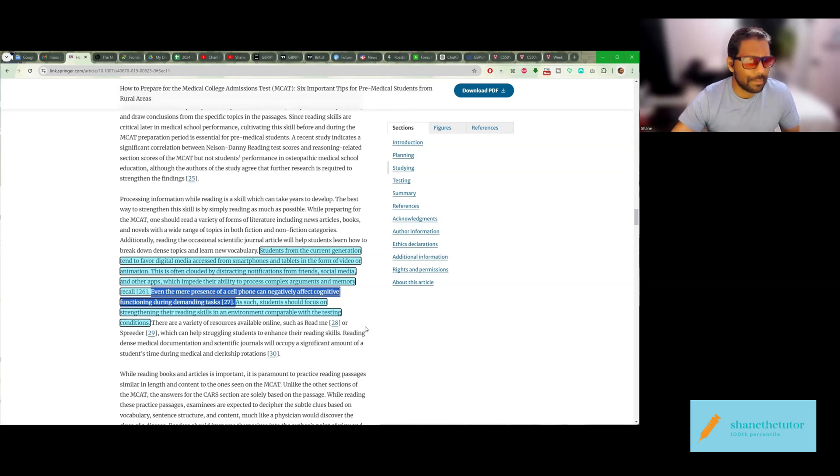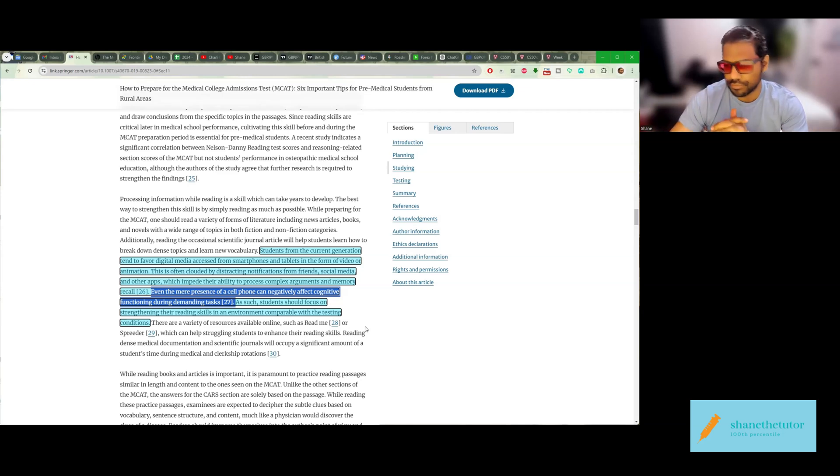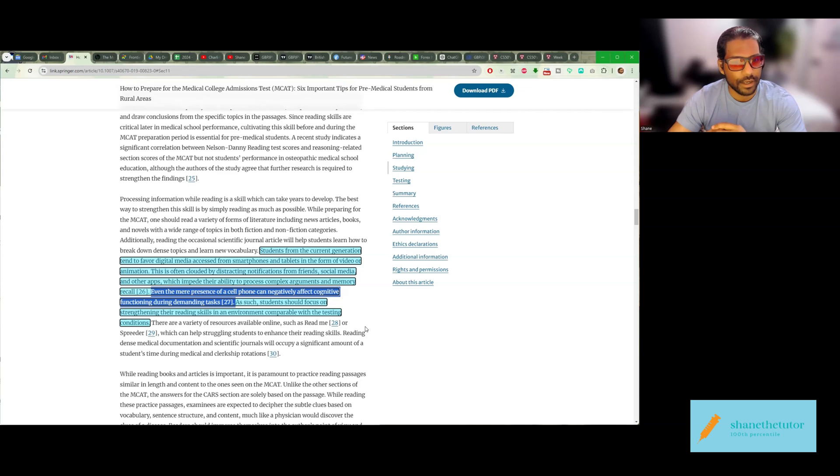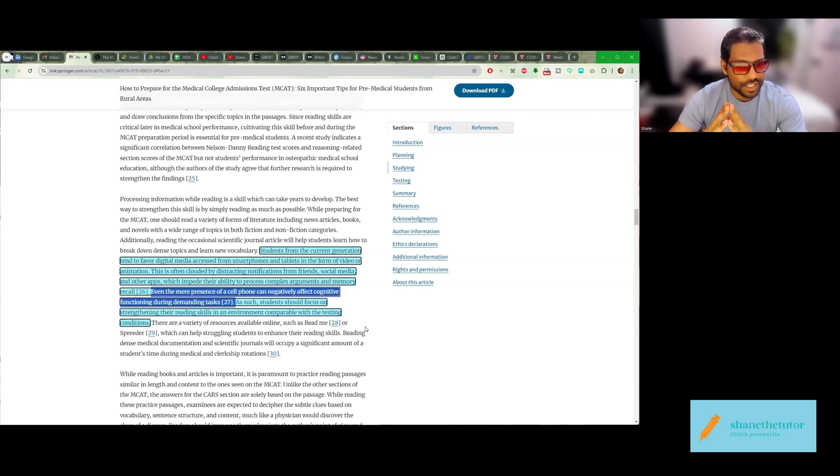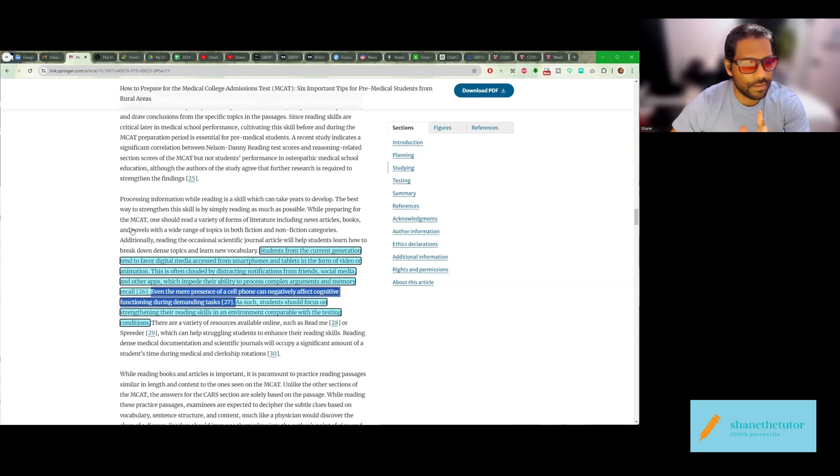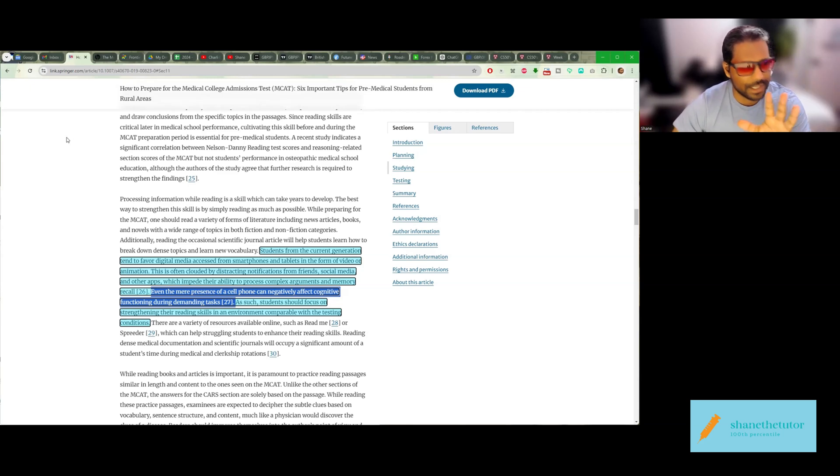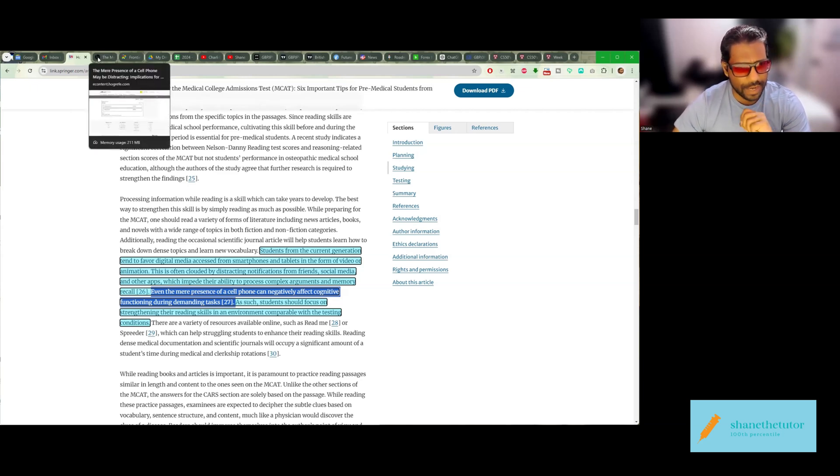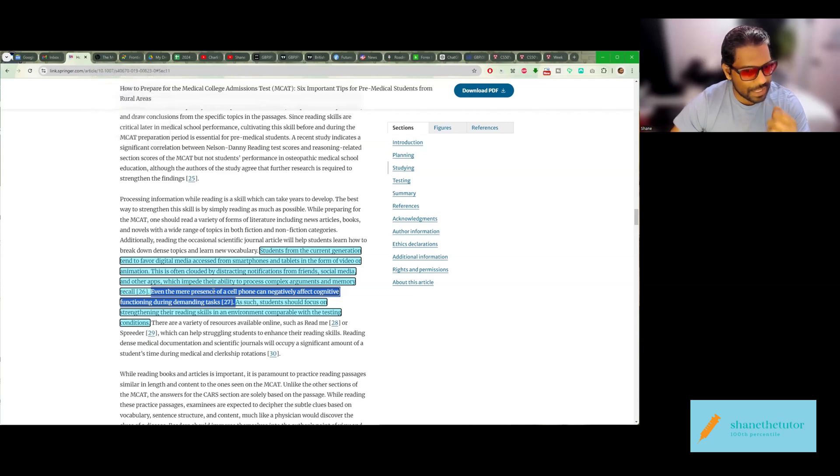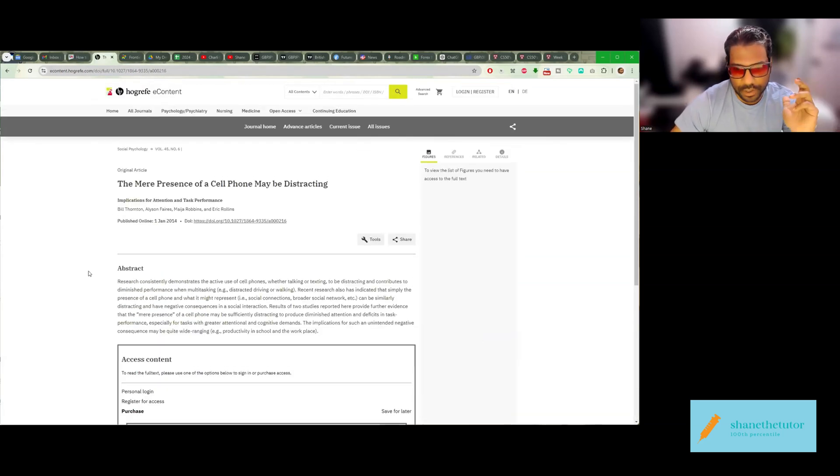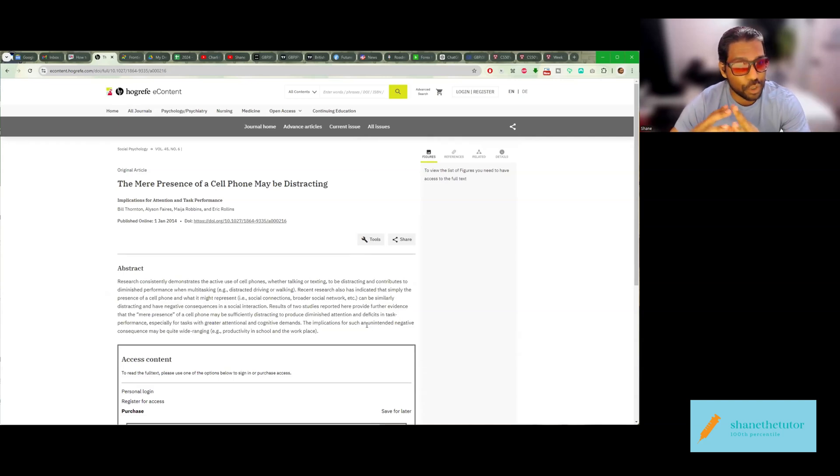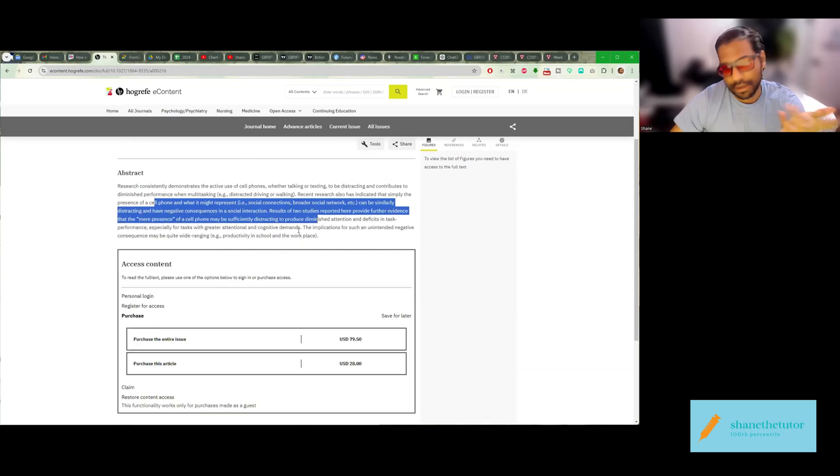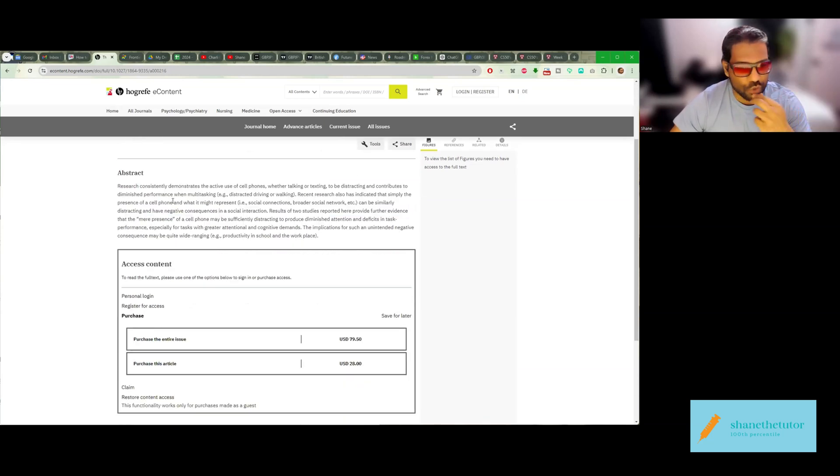And that gives me a profound advantage when it comes to my ability to focus and do CARS passages, do MCAT passages in a way that is a lot smoother than if I was distracted by my phone. Now, that's something that's overlooked. I haven't really seen any other MCAT channel or MCAT influencer talk about that.